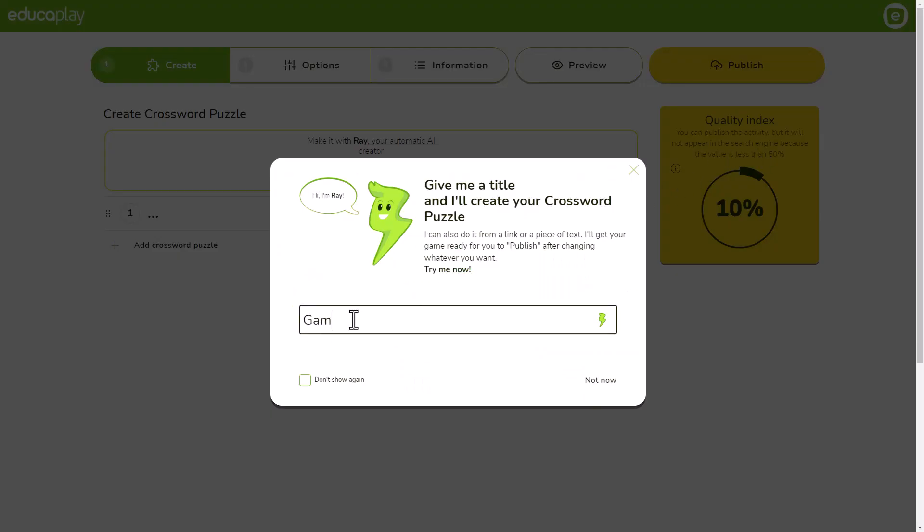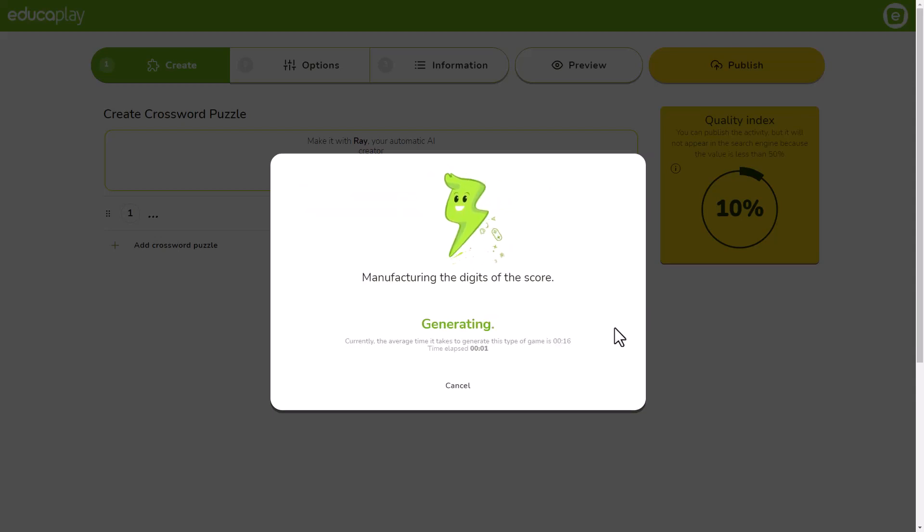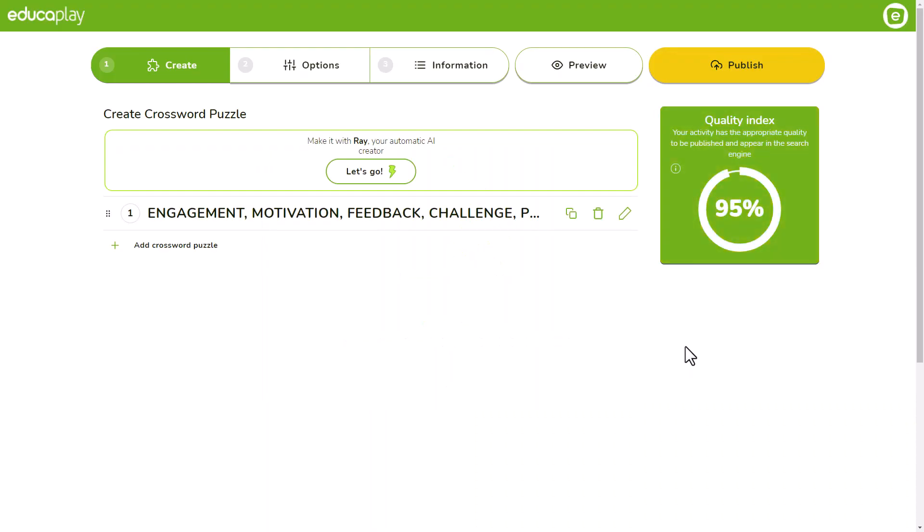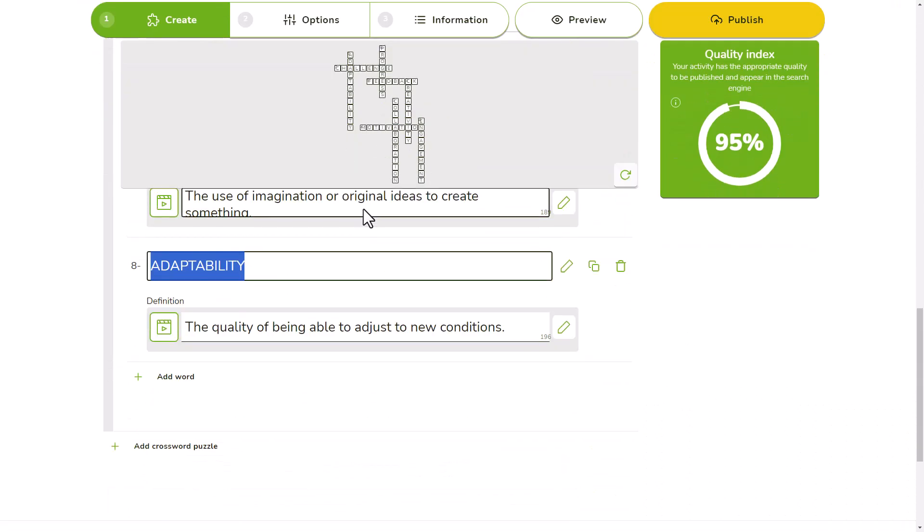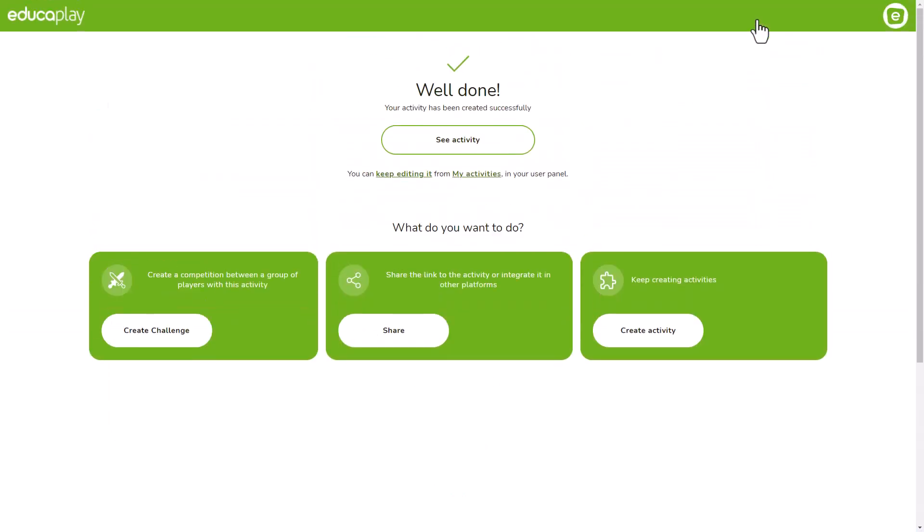Once inside the editor, the easiest way to start creating your crossword puzzle is giving Ray a title so it creates it for you. Based on the title, Ray will use ChatGPT's artificial intelligence to create a list of words with their definitions and will leave the game ready for you to publish after you add, remove or change whatever you want.